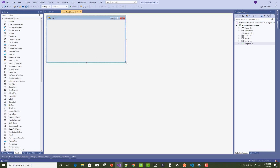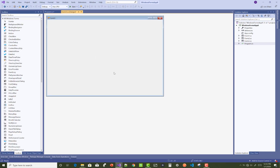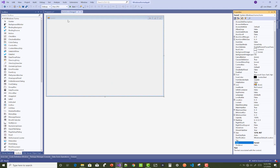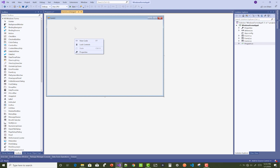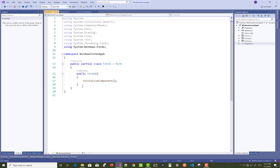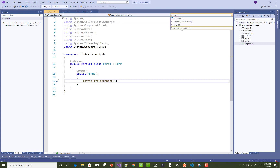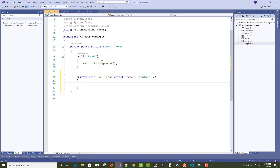First of all, you can just right-click on it and add the form load event. There is a view code page. In the form load, you just have to do the initialization. You can also add the form load event by right-clicking on it and double-clicking on it.